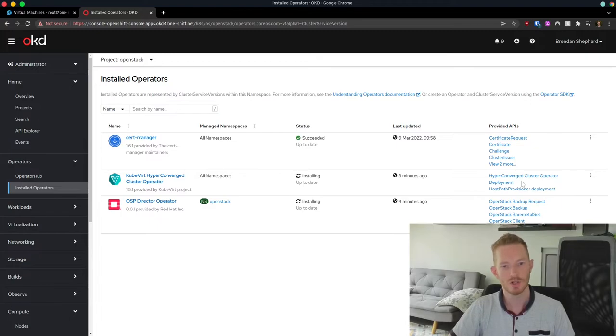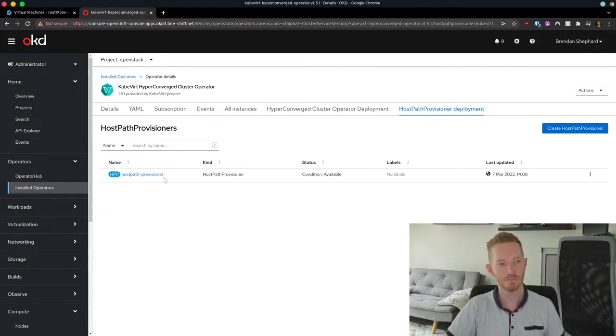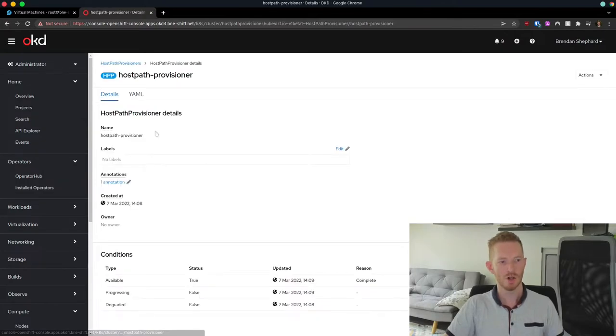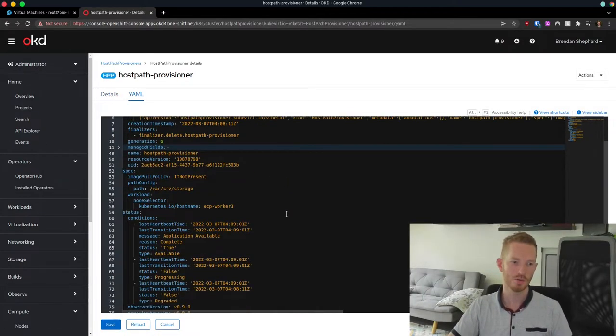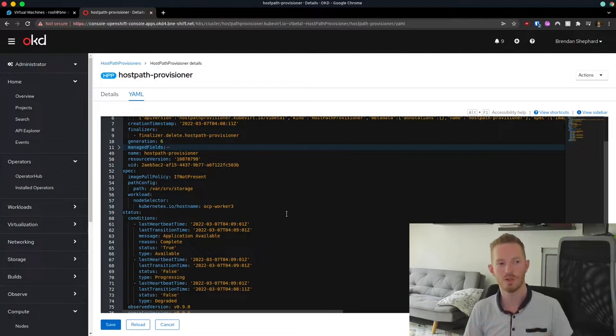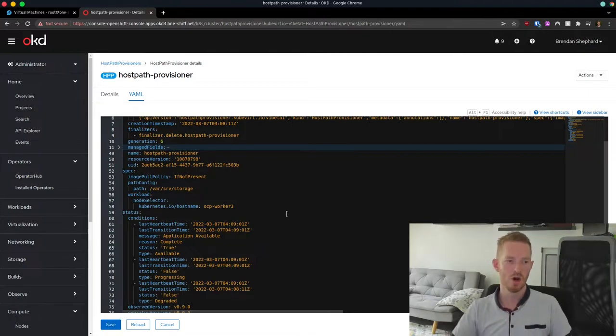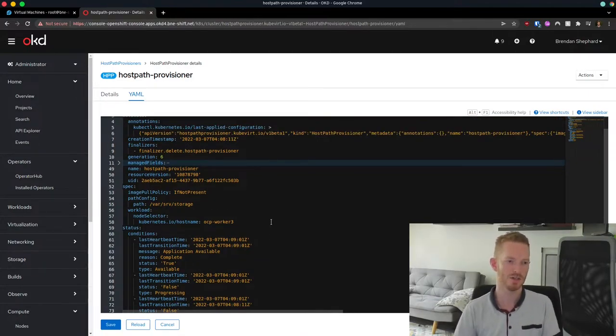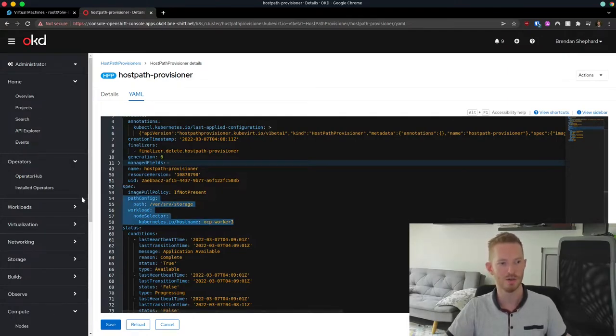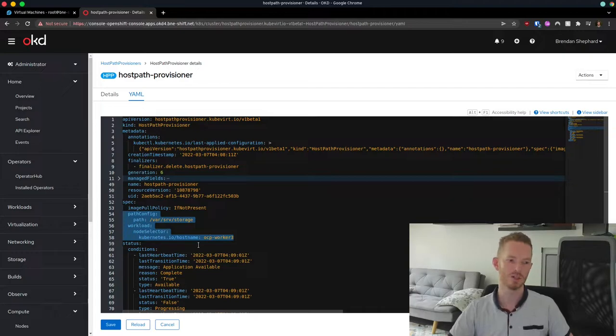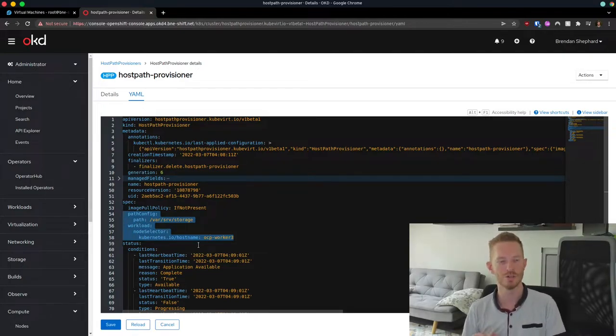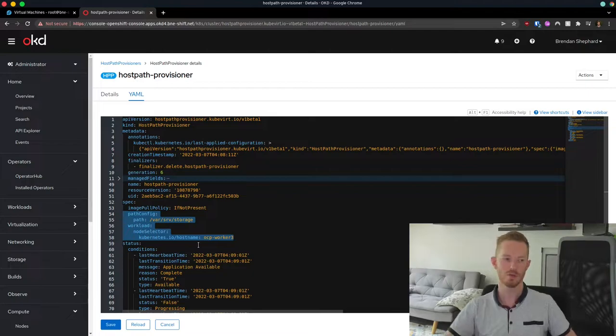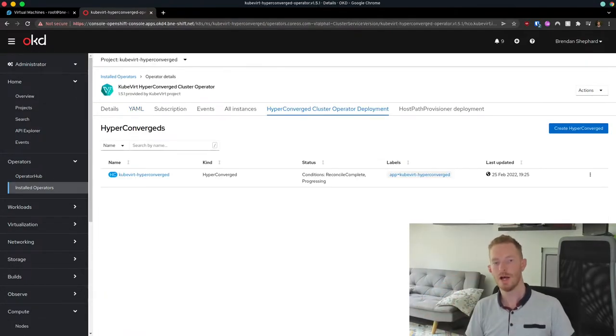So we look at the operators. As I said, we want to configure this host path provisioner. So the host path provisioner, you can go through and just create using the form through the OpenShift console. Or you can just use the YAML file. In my case, I just used the YAML file because all I needed to do was add this information here. So it was super simple to set up. So I just added the path that I want to use for my local storage for the nodes. This is where all the disks for my virtual machines will be installed.